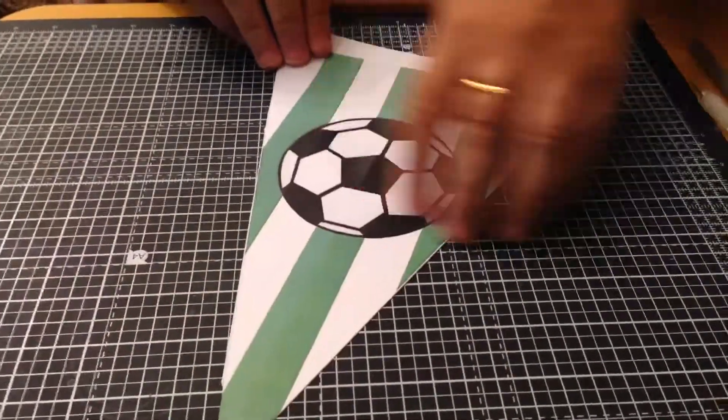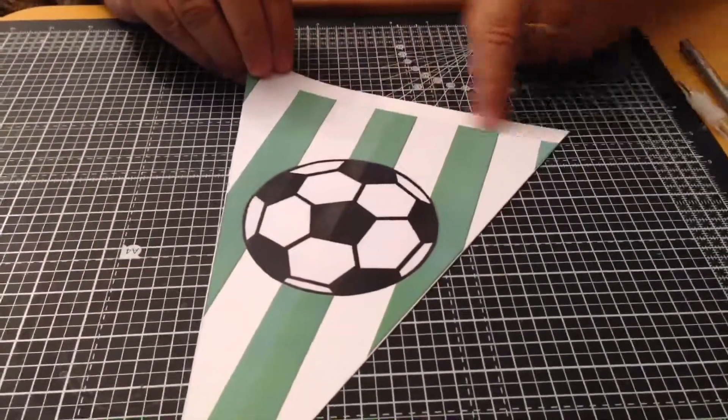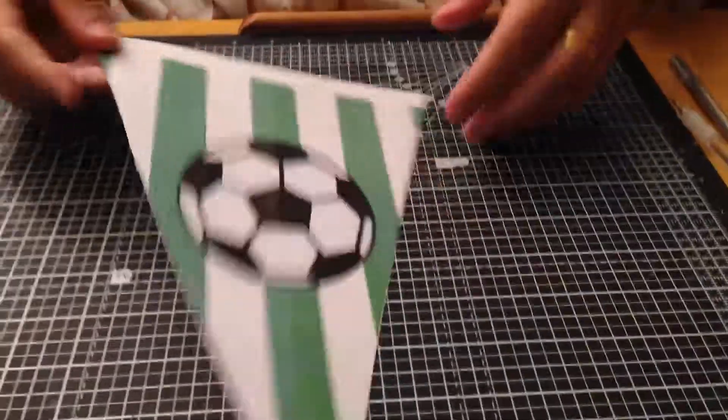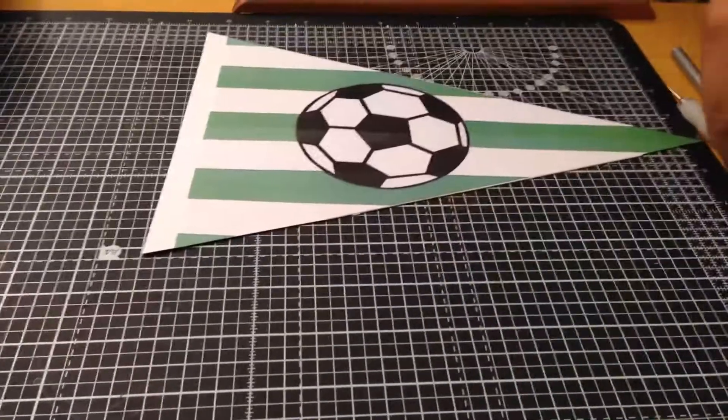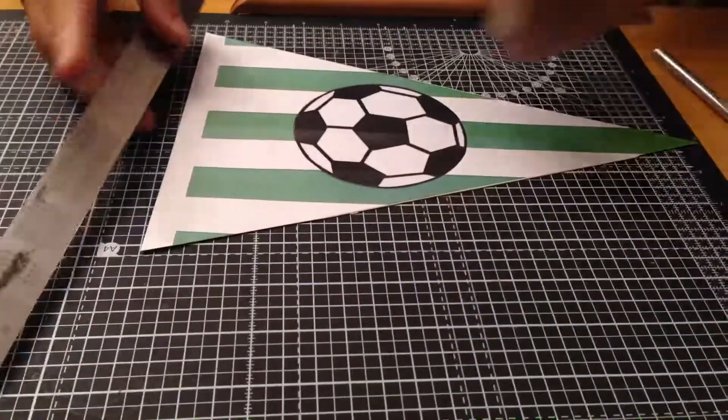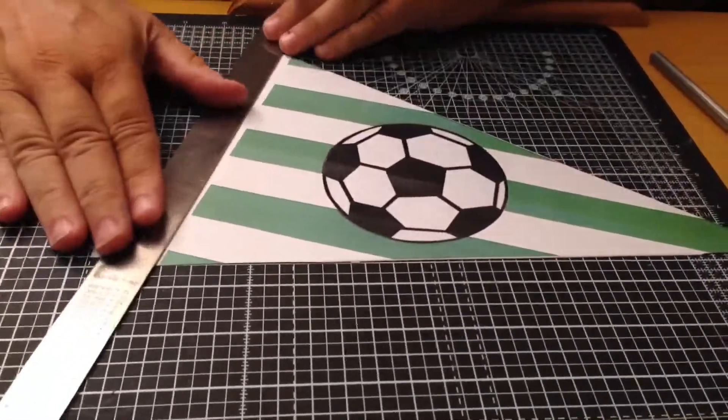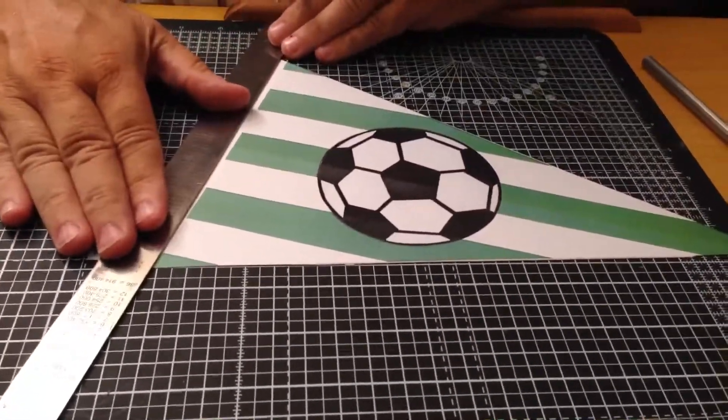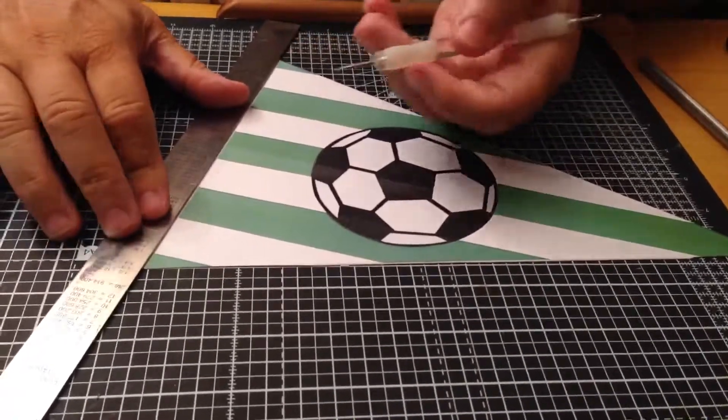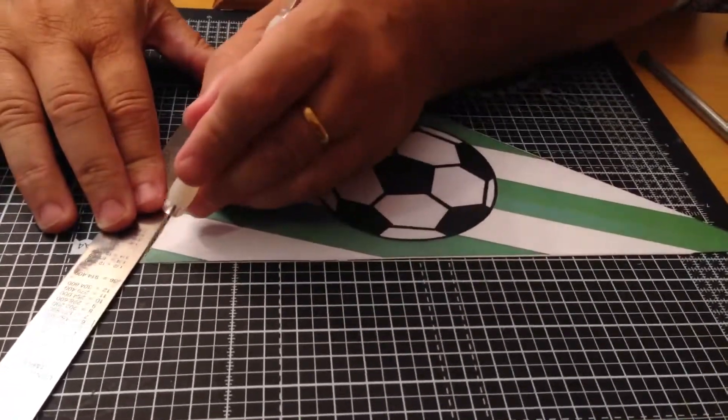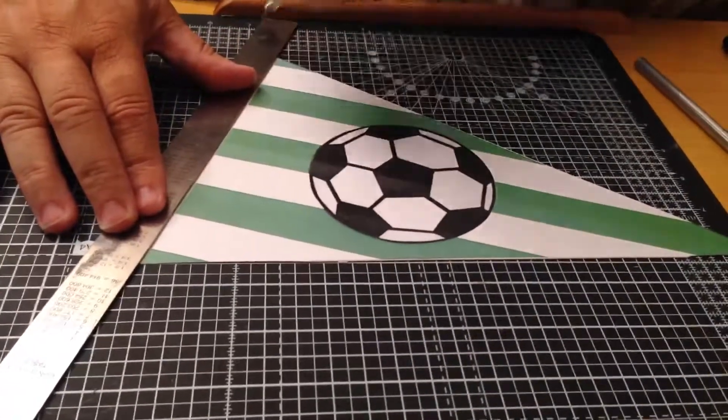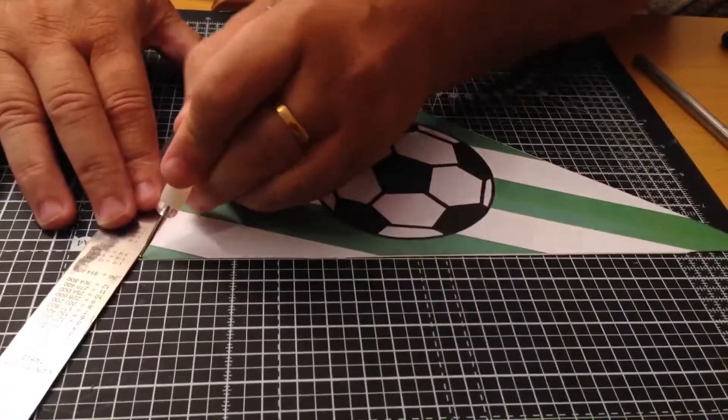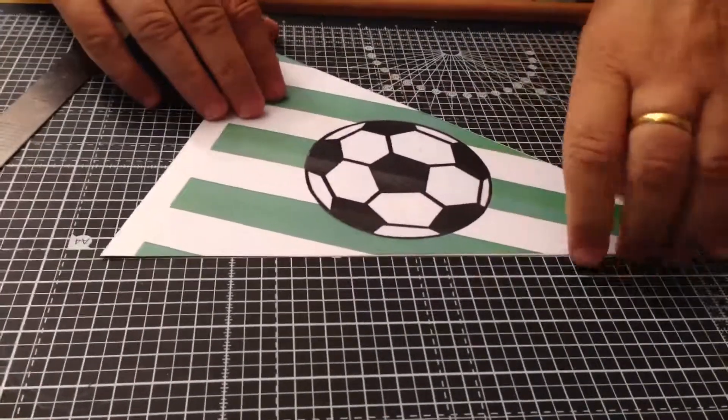So now I've trimmed out the bunting, I've got this white band at the top here. Now I'm going to crease that and then fold it and to crease it easily just lining that up, embossing tool, just give it a few swipes.